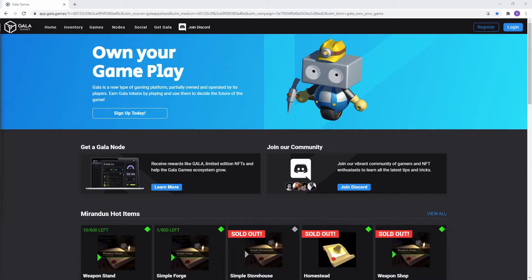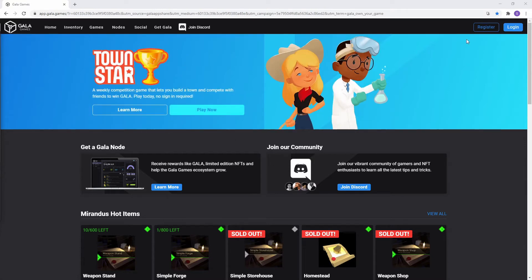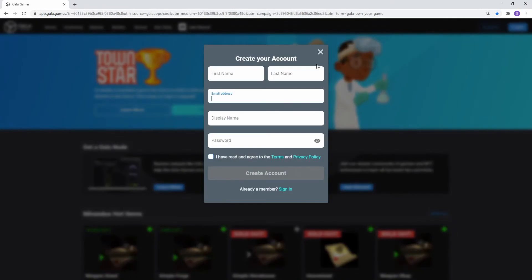To sign up, click on the link below and it will take you to this page. Click on the register button over here and fill out all your information.